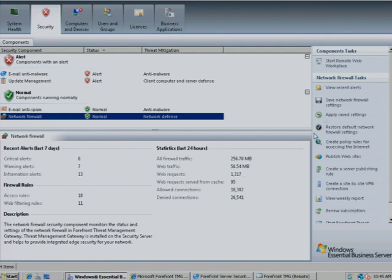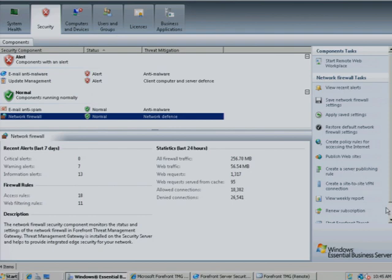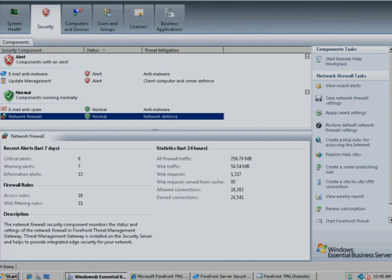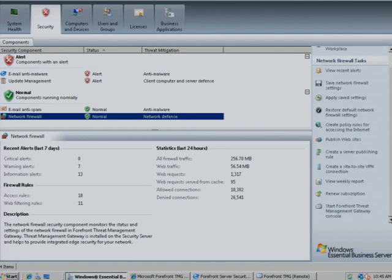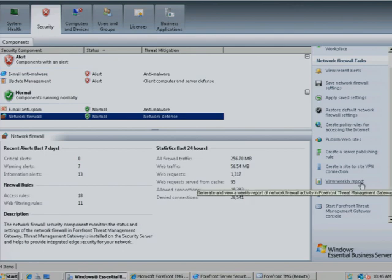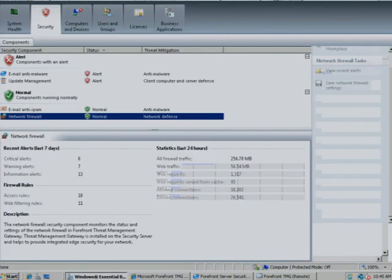By using the Tasks pane, you can quickly perform specific actions based on items selected in the console. For example, you can generate a comprehensive report showing firewall activity, or you can connect to the firewall's management console.